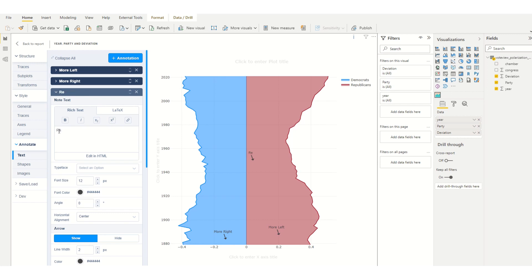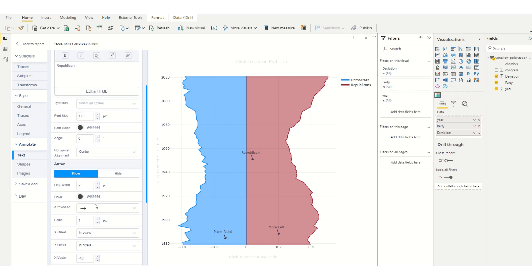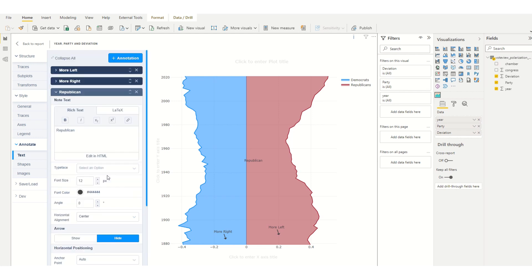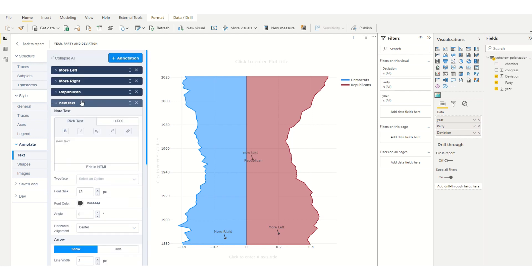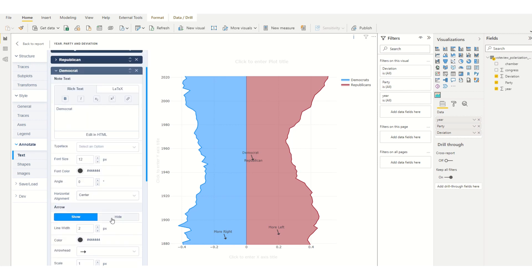Another one's called Republican and I'll remove the arrow off of that one, and another one called Democrat and I'll remove the arrow off of that one as well.